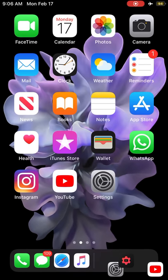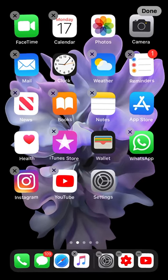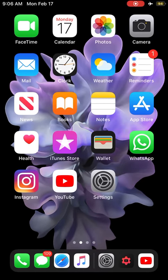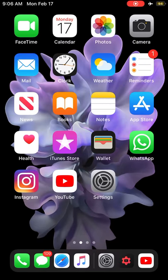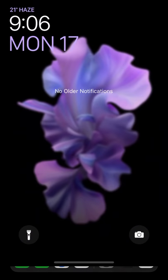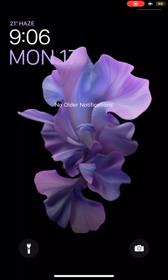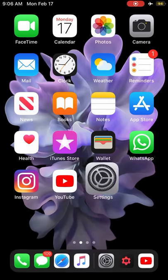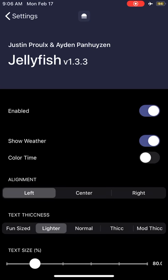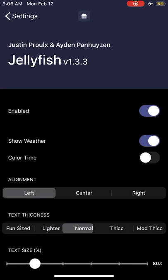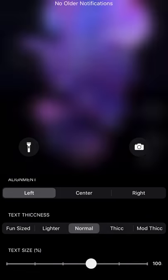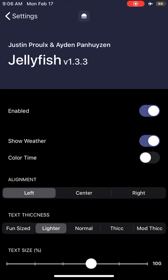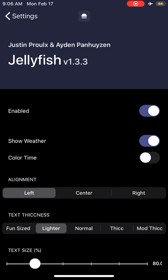Another tweak is called Jellyfish. Jellyfish is a lock screen clock tweak. You can customize it with custom fonts, make it thicker, bolder, bigger if you want. It will also give weather information on top of the clock which looks fantastic. You can change it from settings - make it normal, bigger, or make it lighter with small fonts which I prefer to have. You can color the time, show the weather, everything like that.